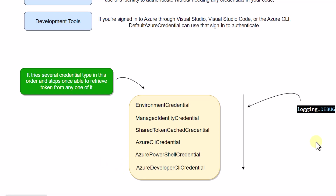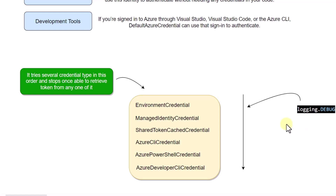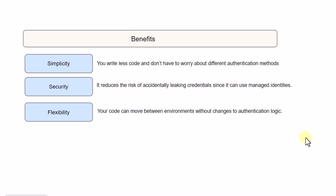If you want to check which particular credential Default Azure Credential is using, you can just log the output using logging.debug. This is something we are going to cover in our code. This is recommended to do in non-production environments because you will get a lot of information when you enable this option.